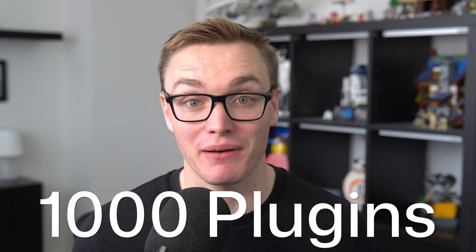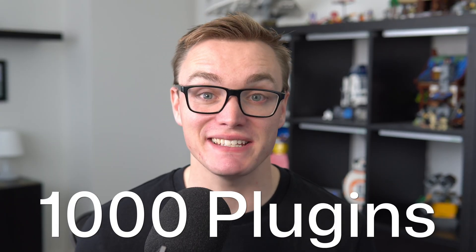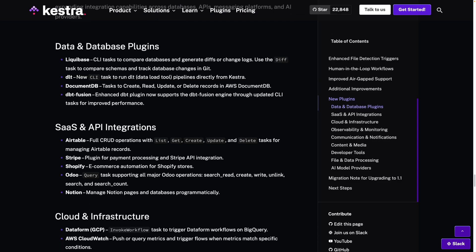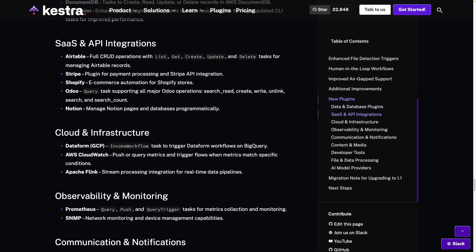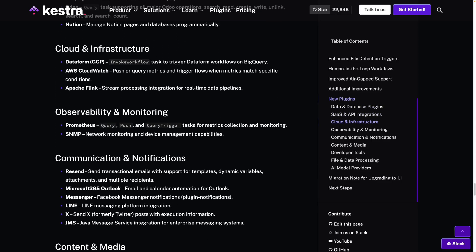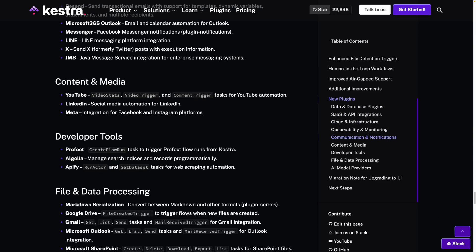It wouldn't be a Kestra release without a whole load of new plugins. This release has a serious number of new plugins, which now means that Kestra has over 1,000 plugins included. I cannot list all of these plugins — they cover all sorts of categories, so I'd highly recommend checking out the release notes to see all the new plugins and what they do.